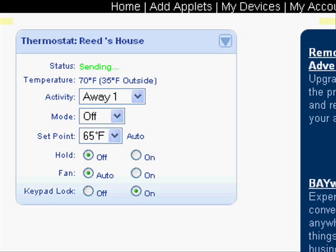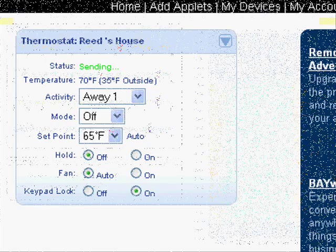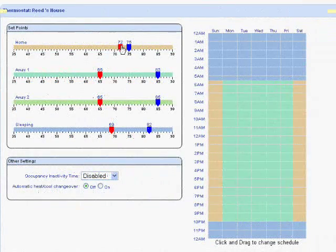You can turn the fan on or to auto. And then a great thing for renters, you can lock the keypad out so nothing can be changed on the keypad.